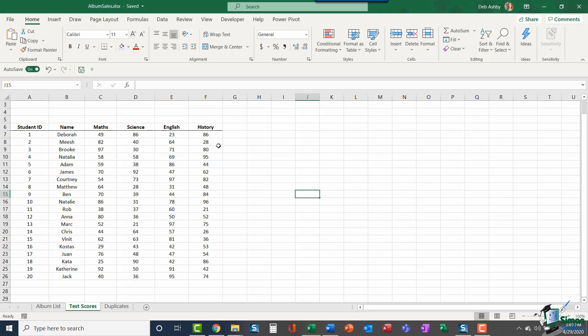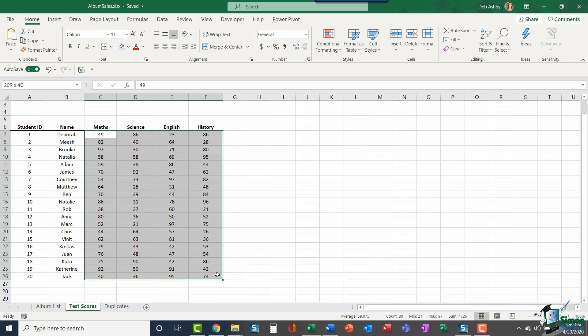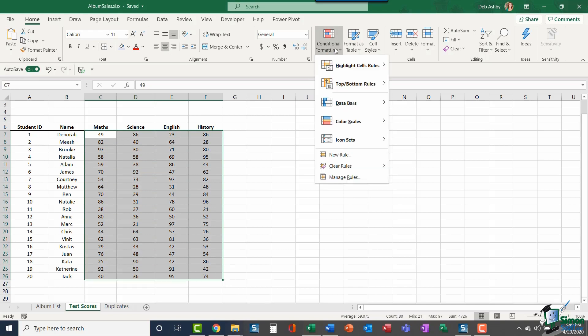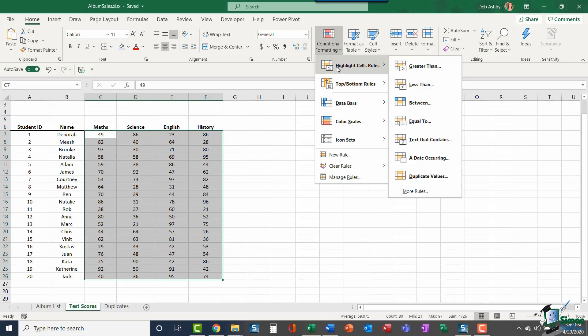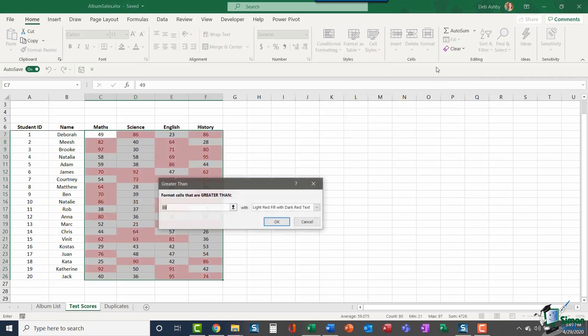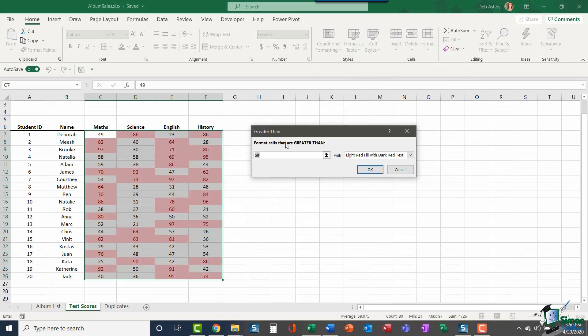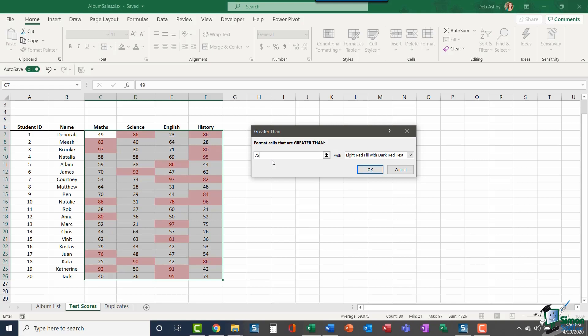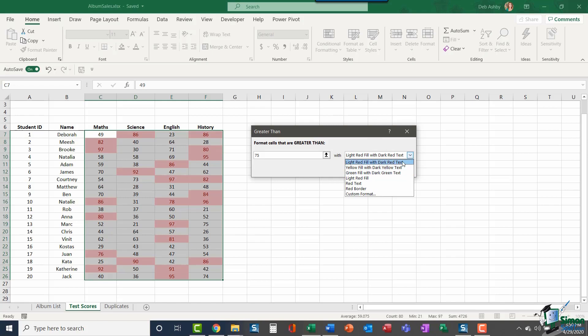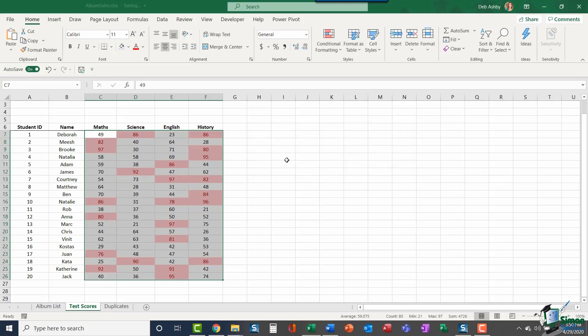So the first step is to highlight all of the test scores, jump up to Conditional Formatting, and choose Highlight Cells Rules. One of the options we have is Greater Than. It says Format Cells That Are Greater Than and I'm going to change that to 75. Immediately you can see that reflected in my data. I'm now being shown all of the test results that are 75 or above, formatted with a light red fill and dark red text. Click OK and there are my results.